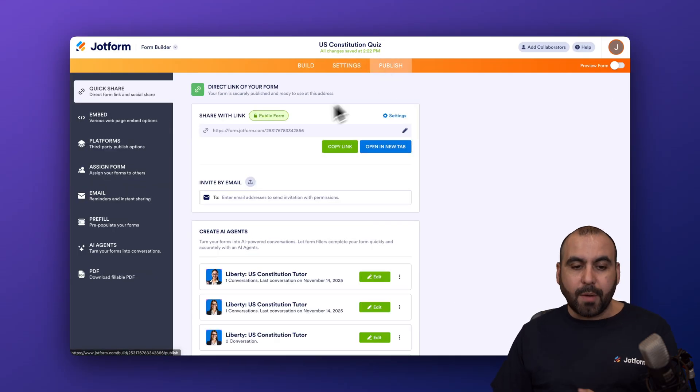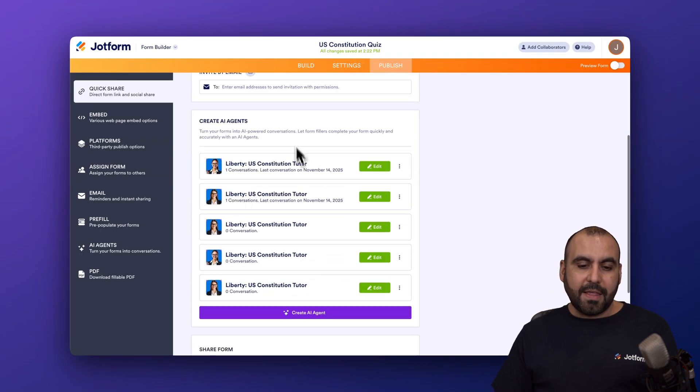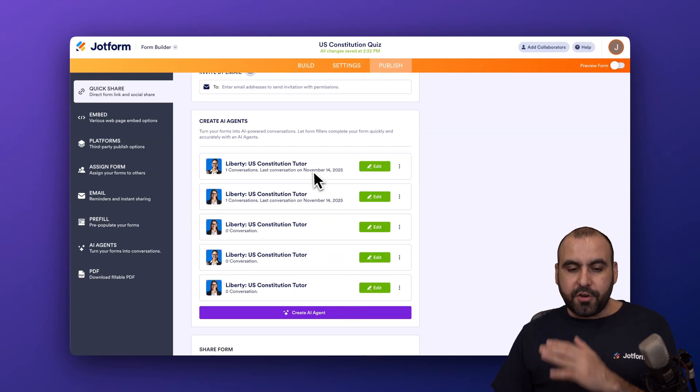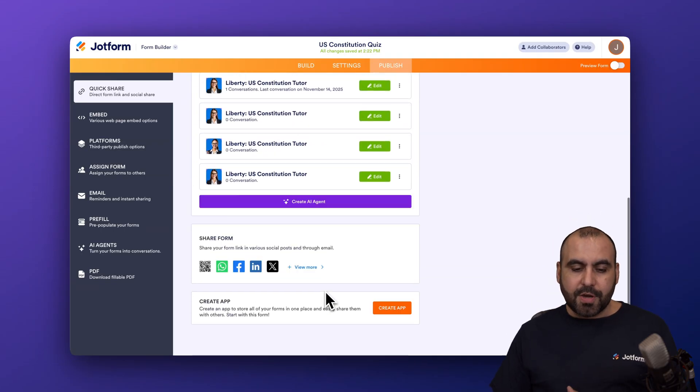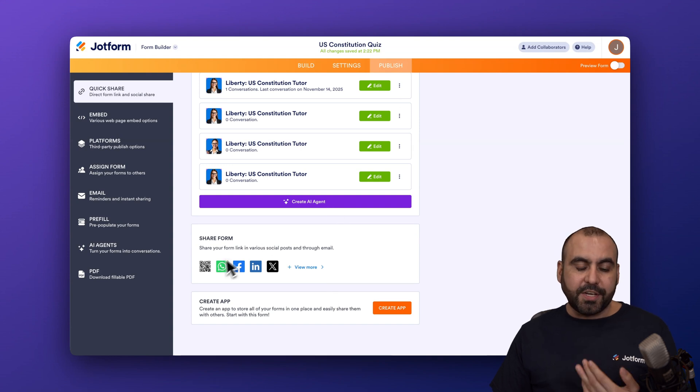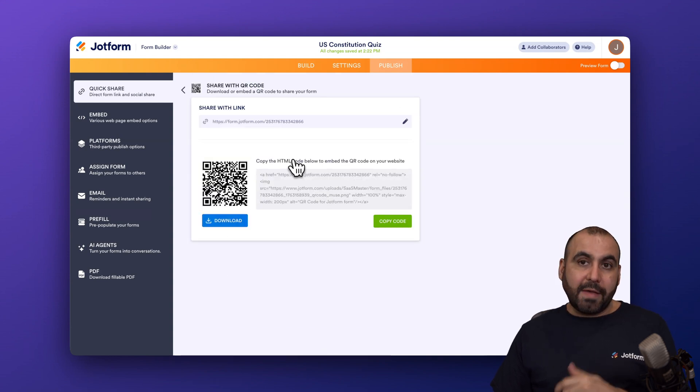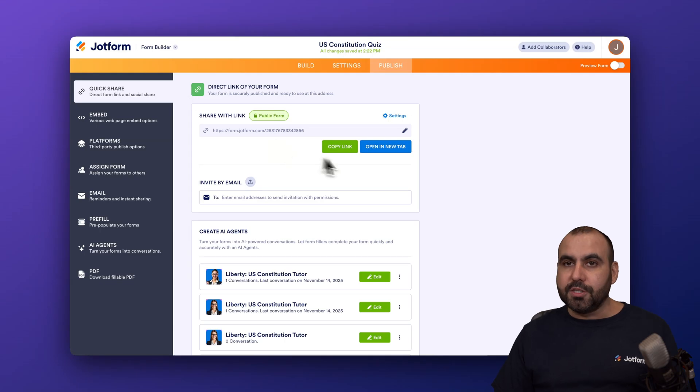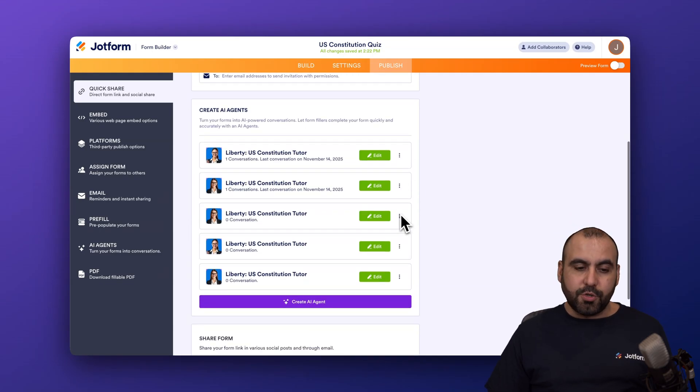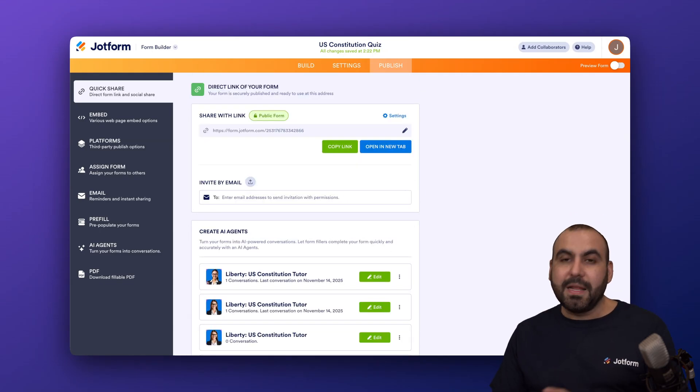We have the publish option. If you want to share the link straight from here, you can edit the agents that were created for this. So there's a tutor for each one of these. You can create another AI agent if needed. You can share it via a QR code really easily. So all they have to do is scan it and just go straight into the AI tutor. So this is a fantastic option.